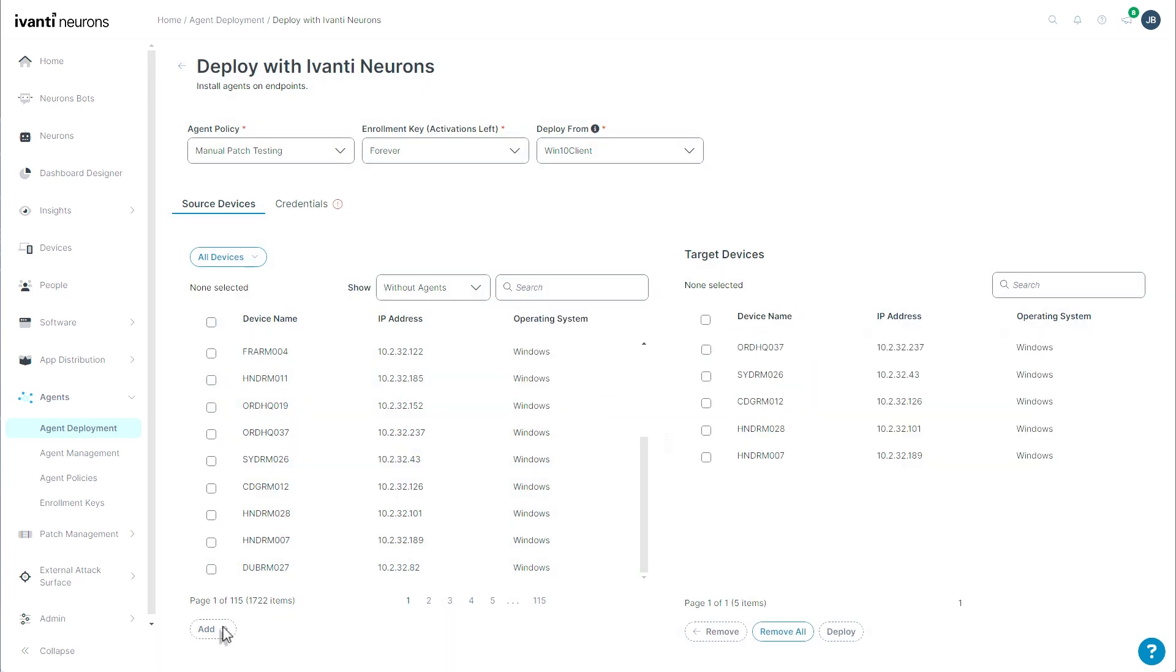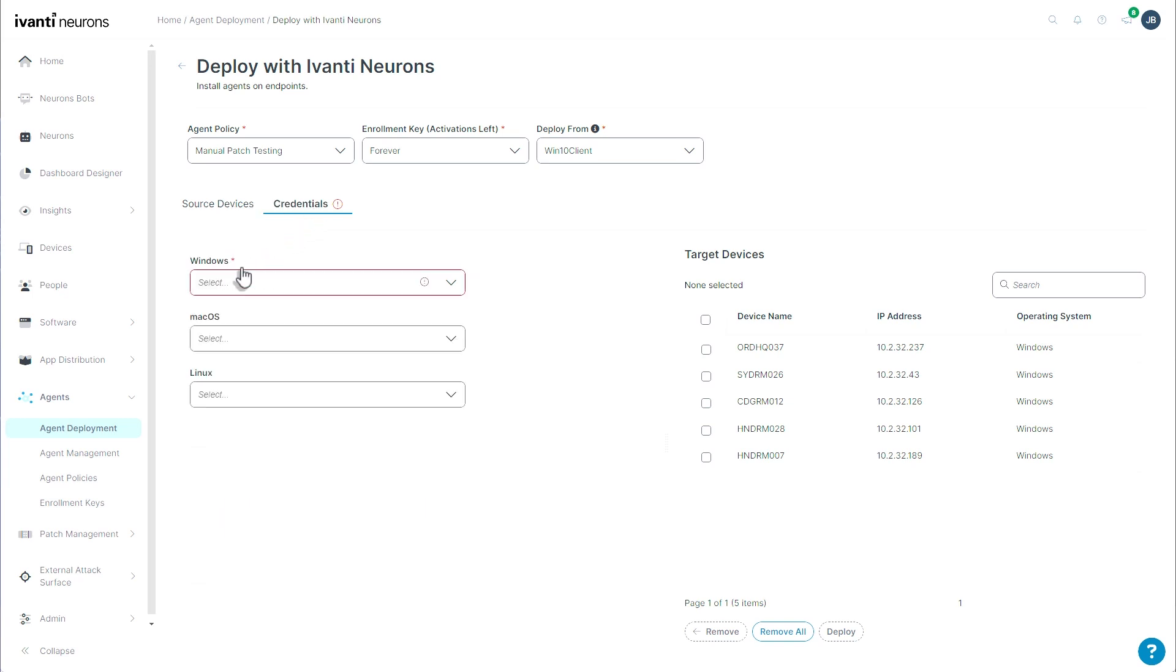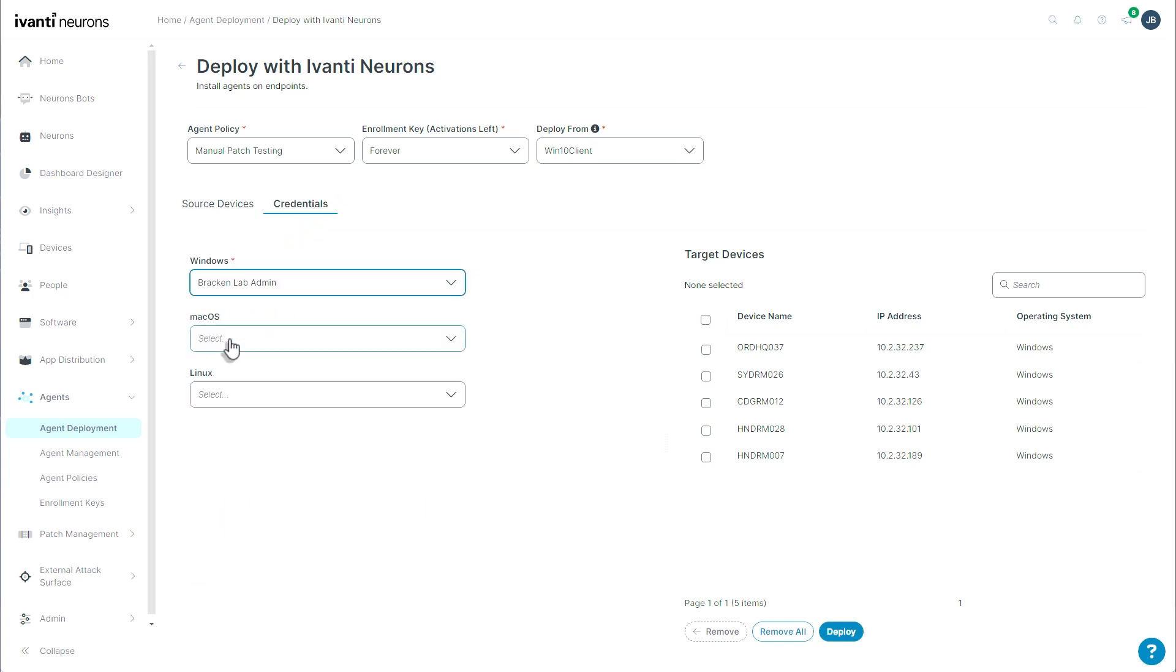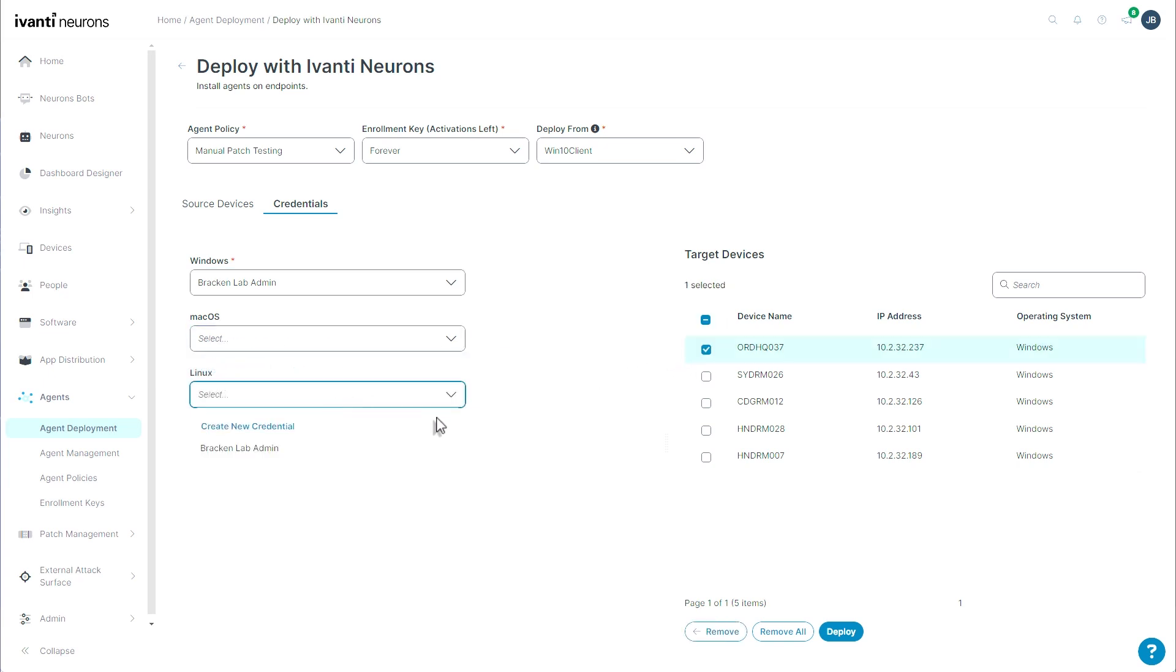So that's going to load them over here to our target devices. I'll come to the credentials tab and select what credentials I would use to install. And this would be, of course, for Windows, Mac, and Linux. Of course, I only have Windows in my list here. And I'd simply click the deploy button to have those begin in the installation.